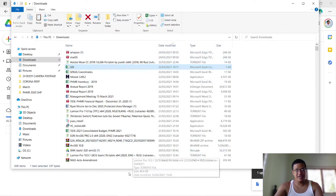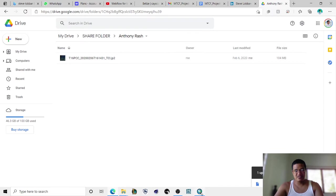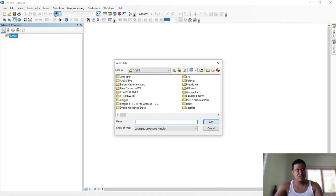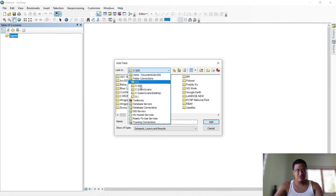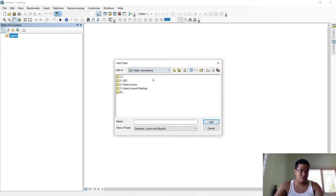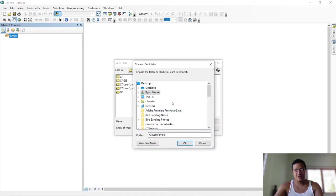There's a simple way to load these files. First, you're going to use this Add button. When you add, you're usually selecting from what you call your connected folders. If the Downloads folder isn't listed there, you need to connect it. I'll show you how to connect your Downloads folder — you're going to use this button and then this button to connect.